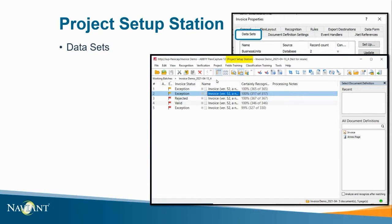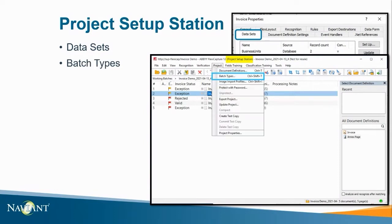I've also mentioned the project setup station is used to configure batch types for projects. Batch types need to be configured in project setup station first before moving into the scanning station to create a batch type. This can be done by selecting the projects tab. Without setting them up here first there will be no batch type to link to batches created in the scanning station.